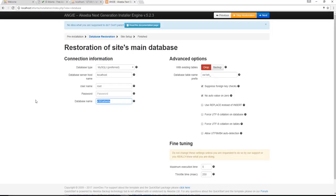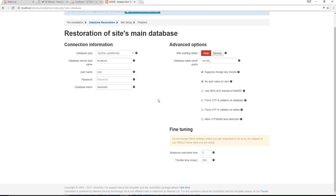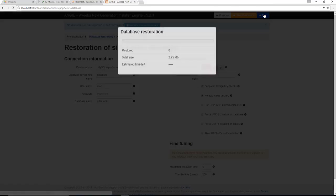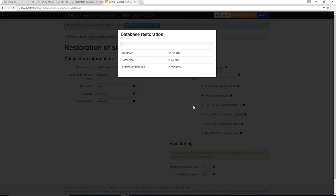We're going to start with the installation. I'm going to change the database name to what I've already created. We're going to keep it as obviously localhost, the username is root, and we're going to click on next and it's going to start restoring the database.